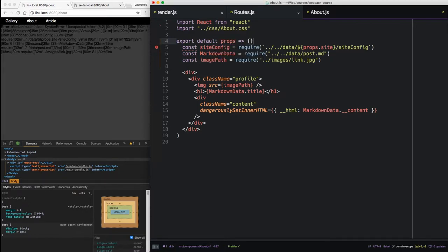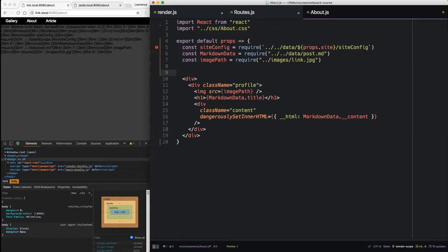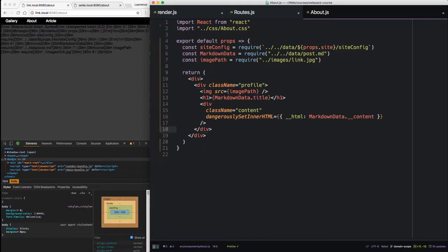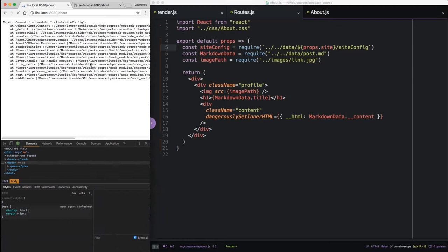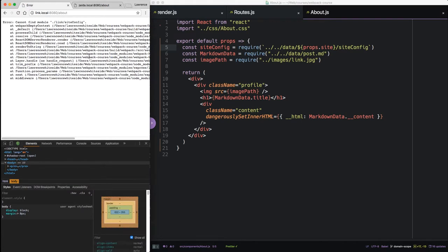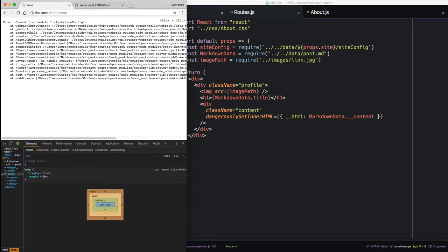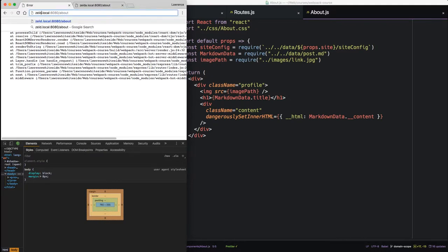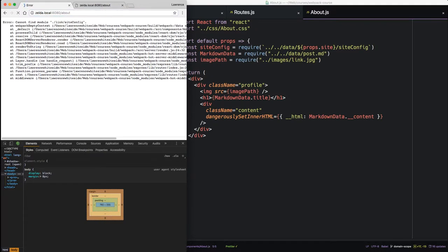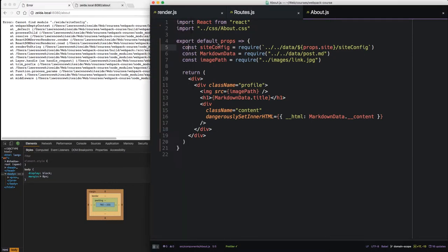We also have to convert this into a normal function that has a return. Now when we save that, when we reload, we get another error. This one's a good one. So it said can't find module link site config. So that shows us that prop site is coming through. If we change this to Zelda, it'll say can't find module zelda slash config. Well, there's a good reason for that. We haven't created them yet.